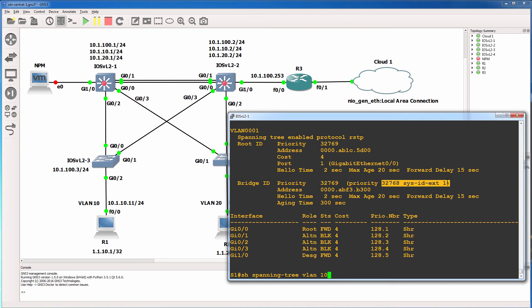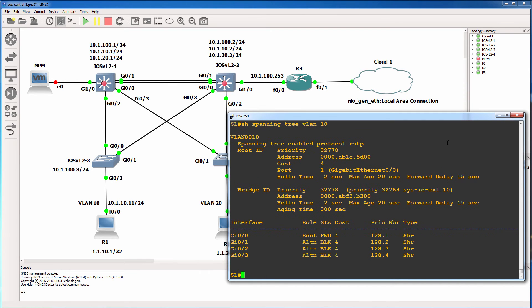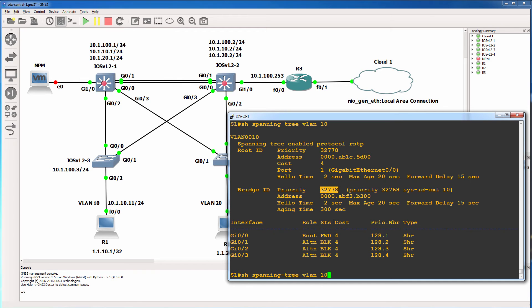We could see that as an example for VLAN 10. Priority is 32768 plus extended system ID. So the priority of the switch is 32778. For VLAN 20, we can see that the priority is 32788.